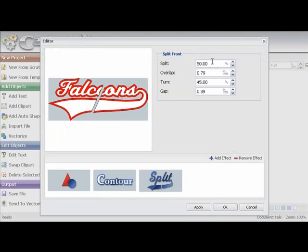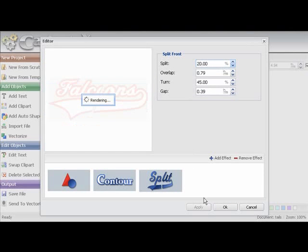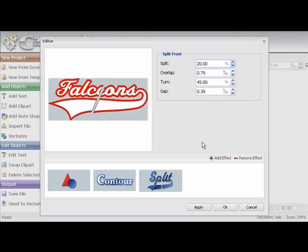Now we have to give it whatever value we want. Right now the split is at 50% which means it is right in the middle of the lettering. We will just change it to 20% just to demonstrate that you can change it anywhere you want. We will just change it back to 50%.